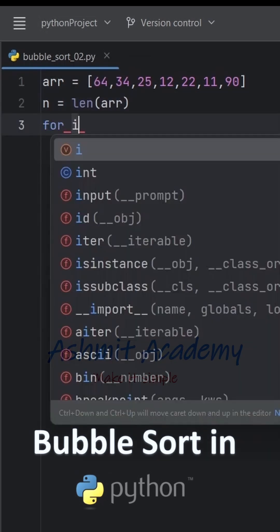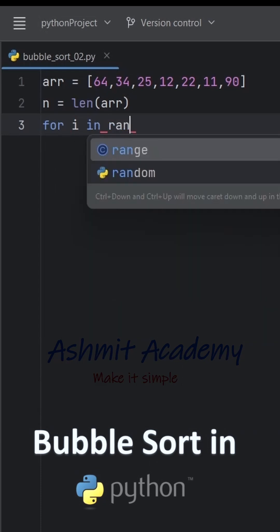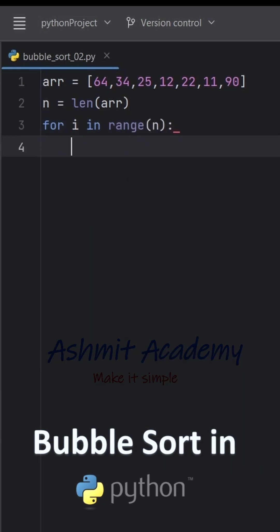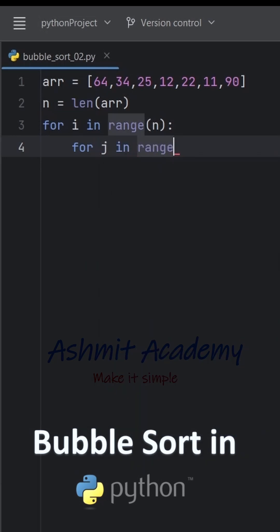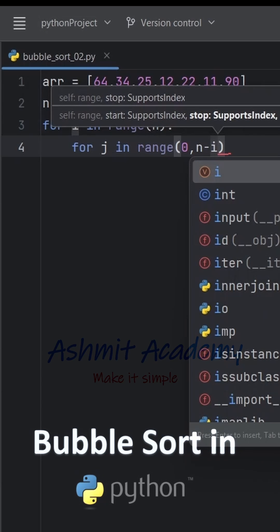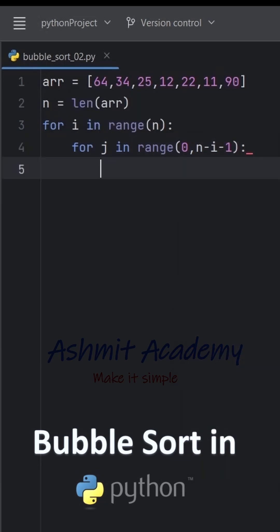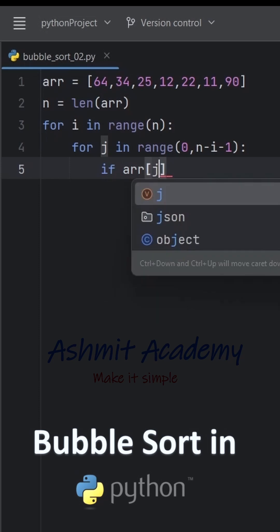We then use a for loop to iterate over the list. The outer loop runs n times to ensure that all the elements are sorted. Inside the outer loop, another for loop runs from 0 to n-i-1, comparing adjacent elements in the list.